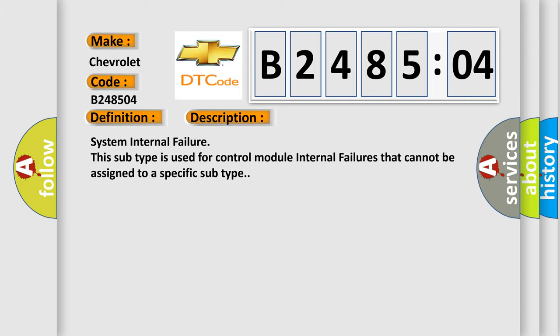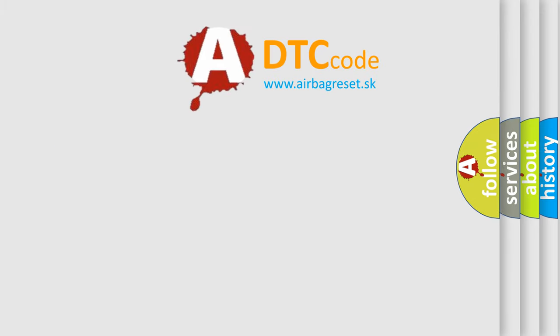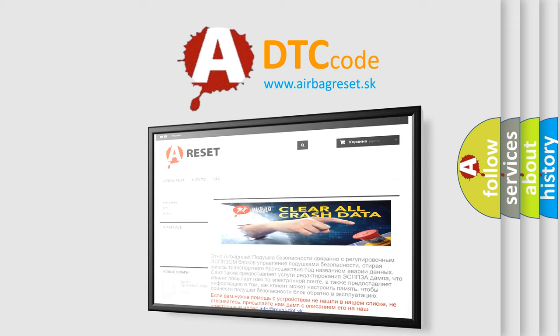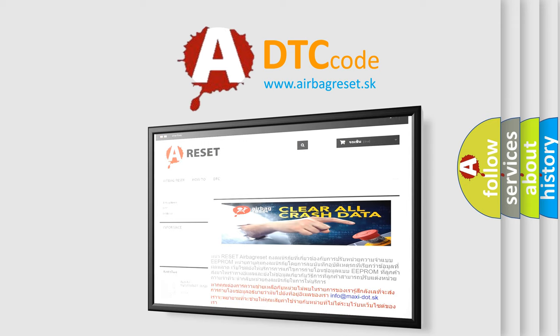The airbag reset website aims to provide information in 52 languages. Thank you for your attention and stay tuned for the next video.